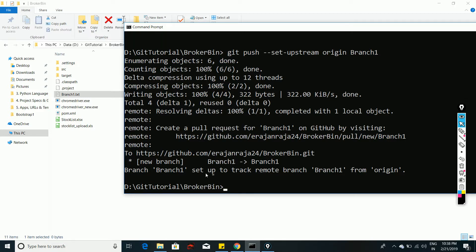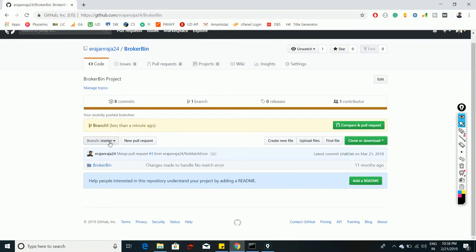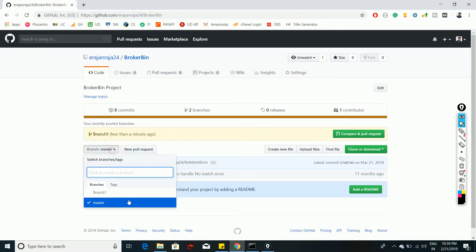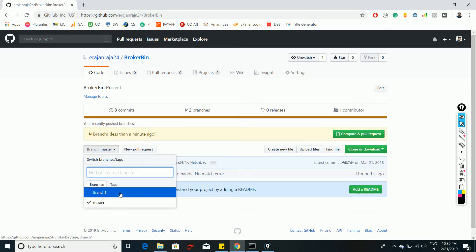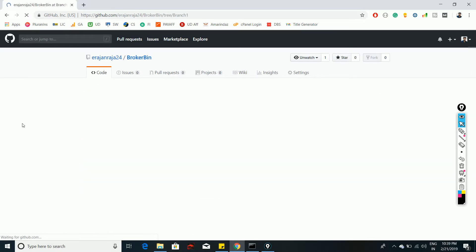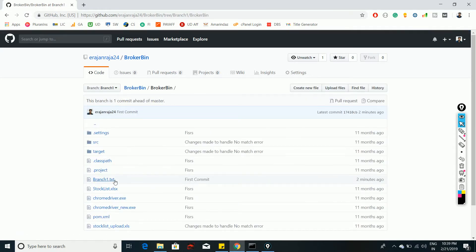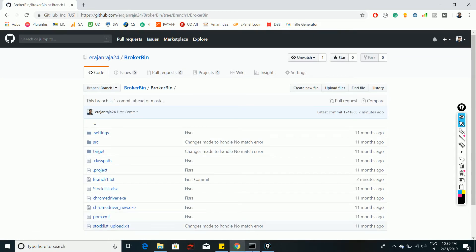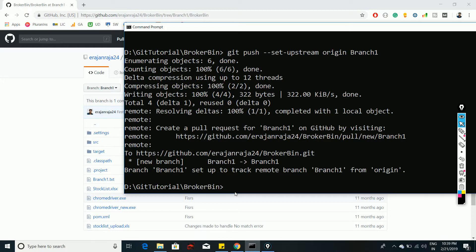The output confirms that branch 'branch1' is set up to track remote branch 'branch1' from origin. Now if you reload GitHub you can see 'branch1' in the branch dropdown. Navigating to branch1 shows the 'branch1.txt' file I added. However, that file does not appear in master, confirming the branches are isolated.